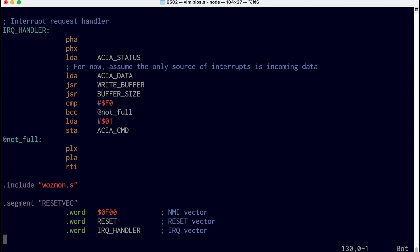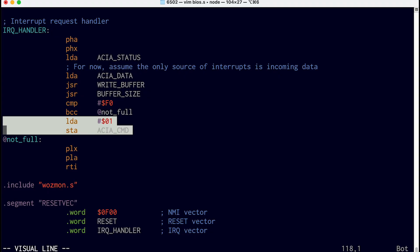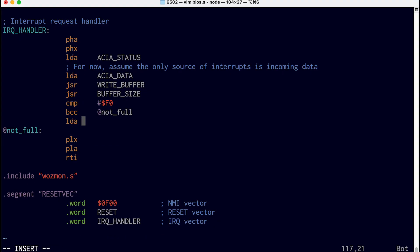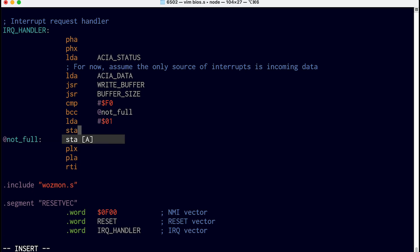So now in the IRQ handler here, where the buffer is almost full, instead of telling the UART to clear RTS, we want to just set bit 0 of port A to 1. So instead here, we'll load A 01, and then we'll store A to port A.